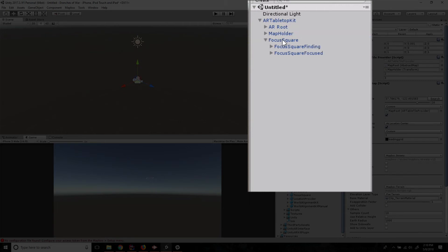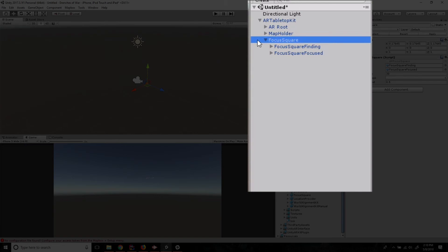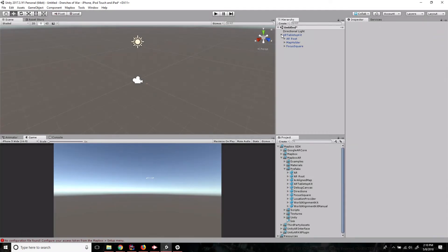Then we've got the focus square. And this is just used for finding a good spot to place the AR object. It's just a couple of squares that work together to help the player visualize what they should be doing while they're looking for a space to play. As great as all of this is, and as easy it is to implement,